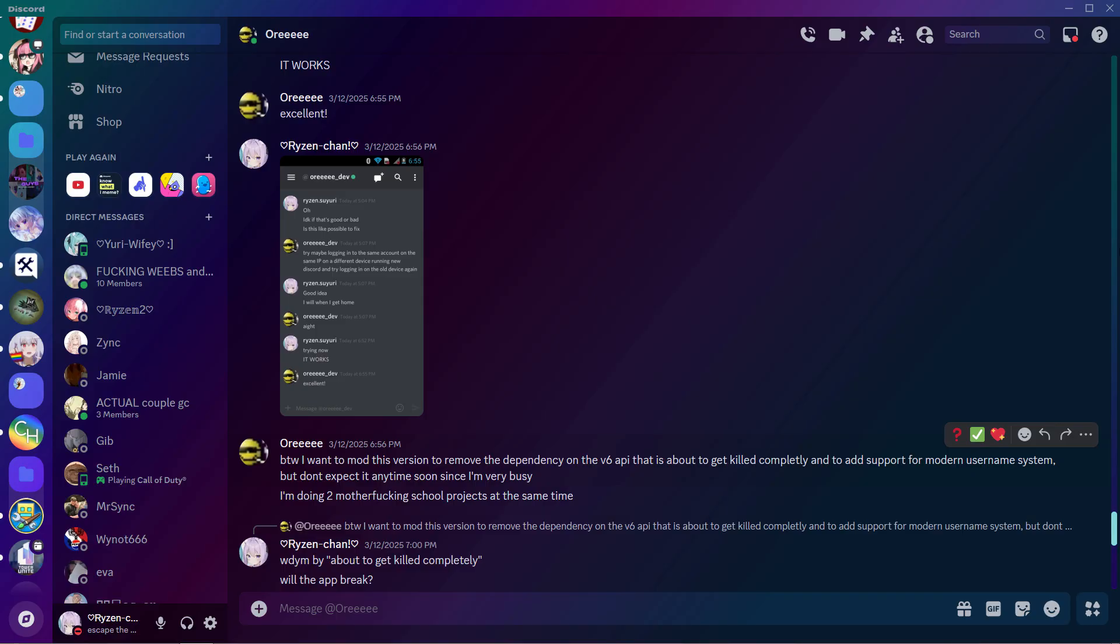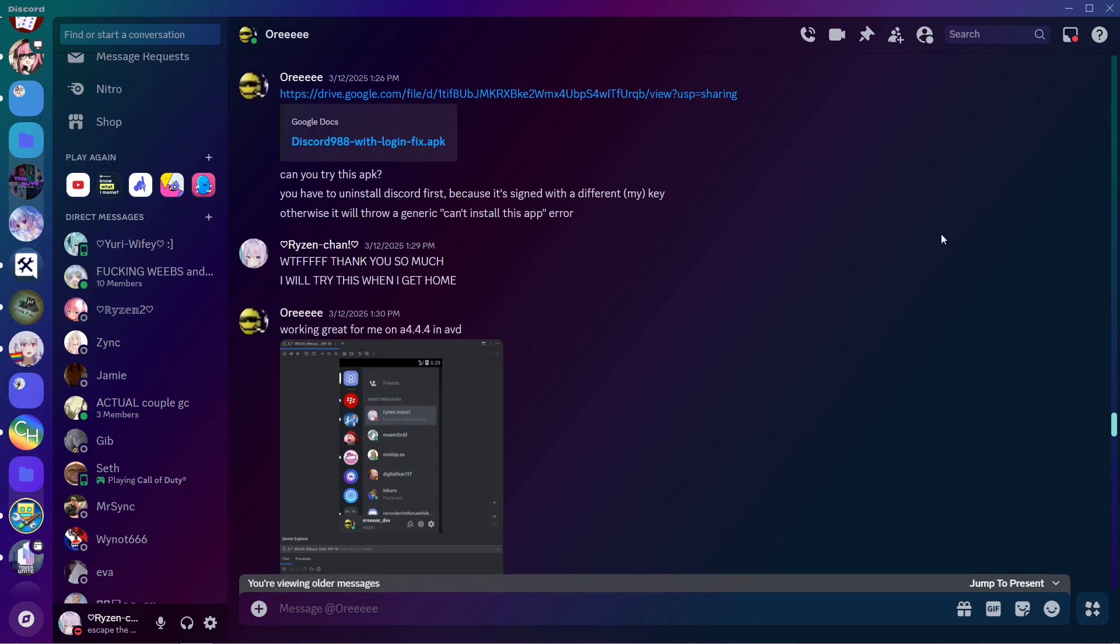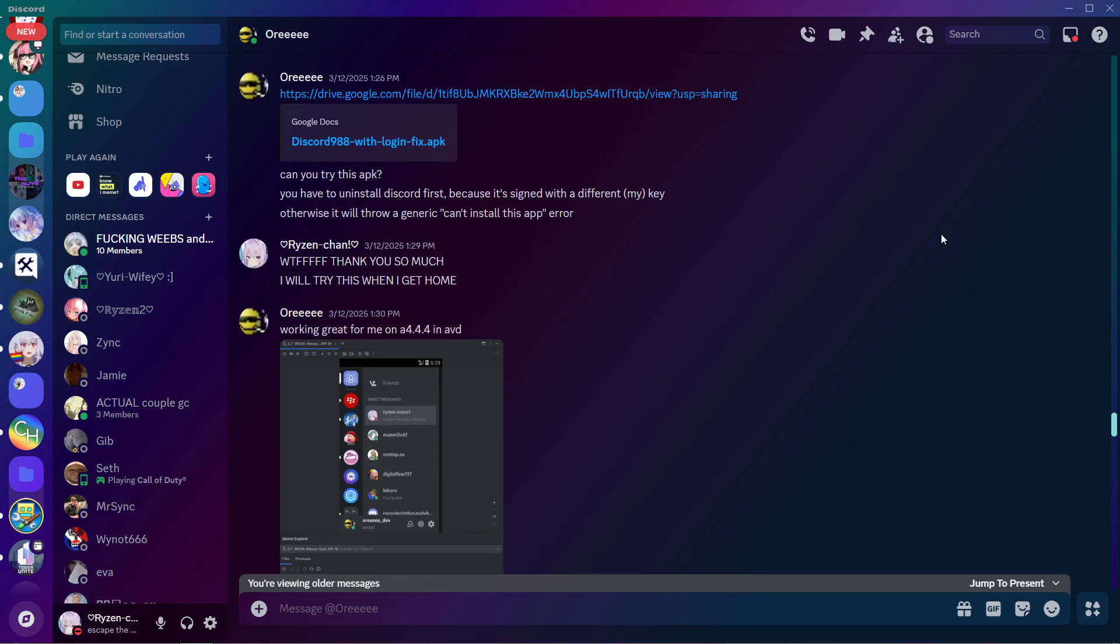Basically I had this Kindle and it was running Android 4.4 on it. And six months ago maybe I installed Discord 9.8.8, which is the last version that worked on Android 4 and higher. And I was able to sign in and use Discord and everything like that.